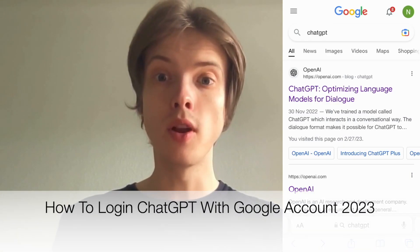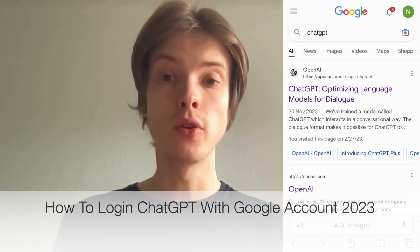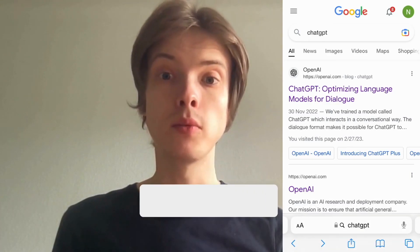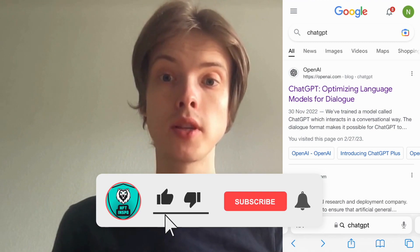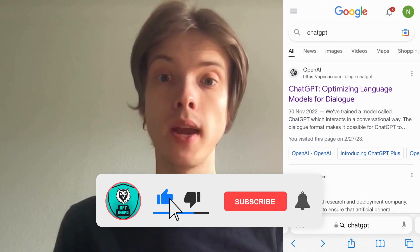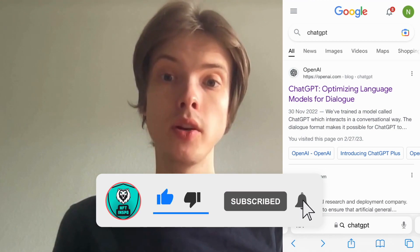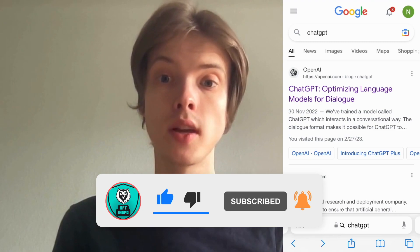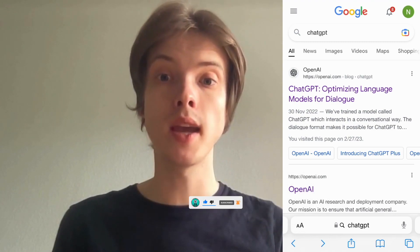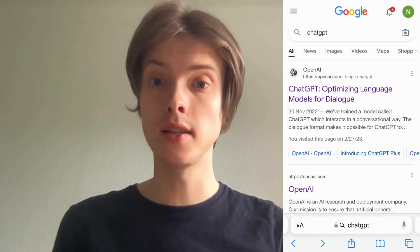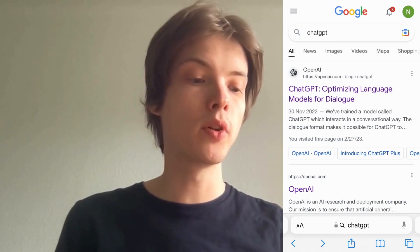Do you want to be able to log into ChatGPT with your Google account? Well then you have come to the right video, because I'm going to show you exactly how to do this. Make sure that you watch this until the very end so that you don't make any mistakes in this process.